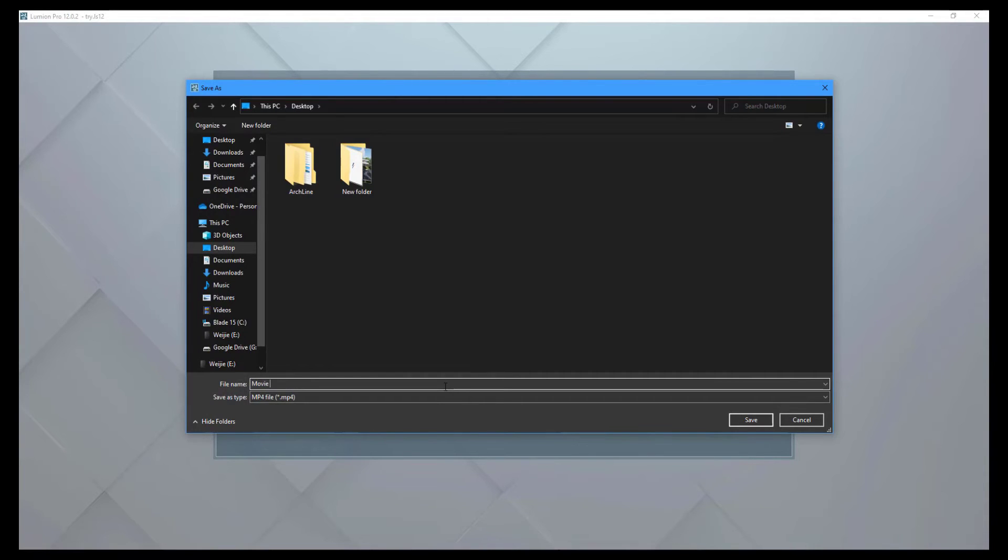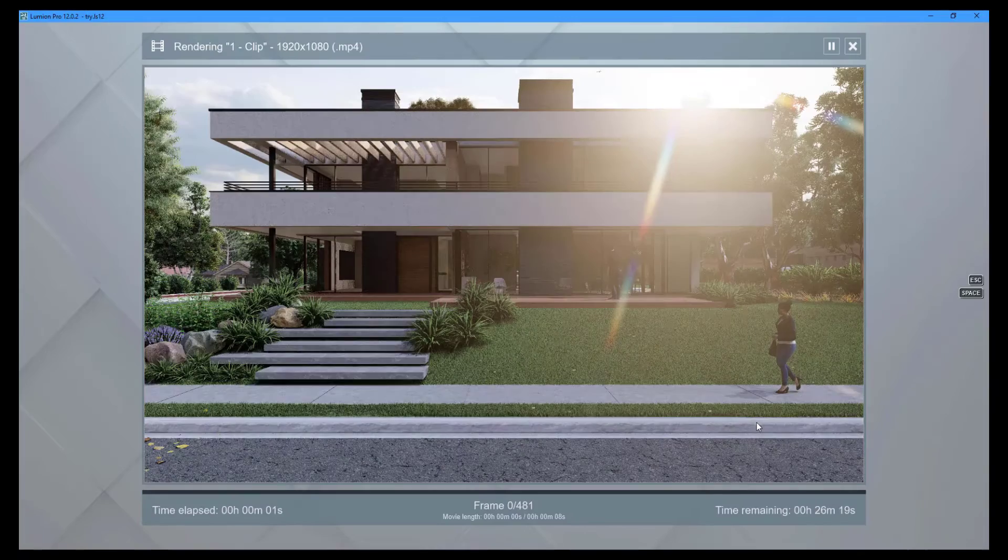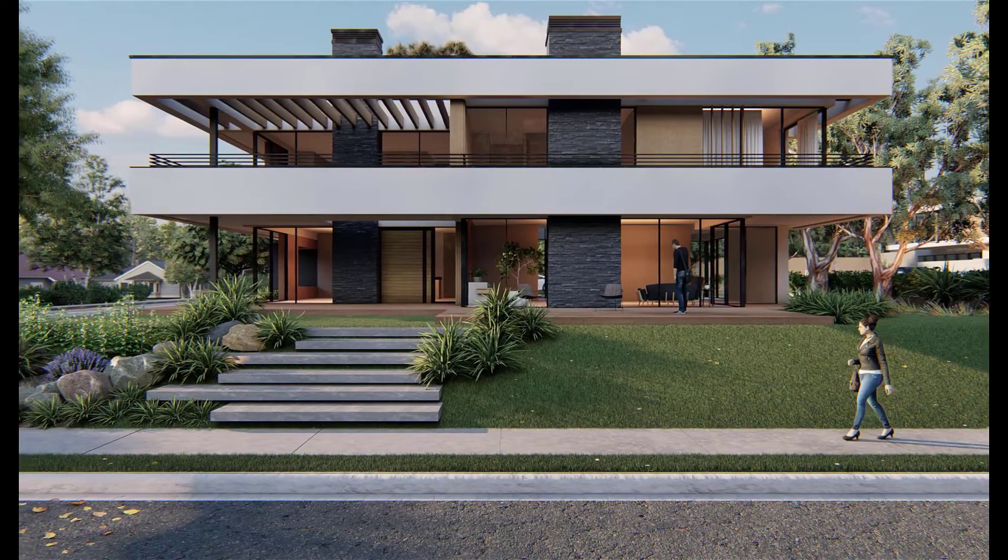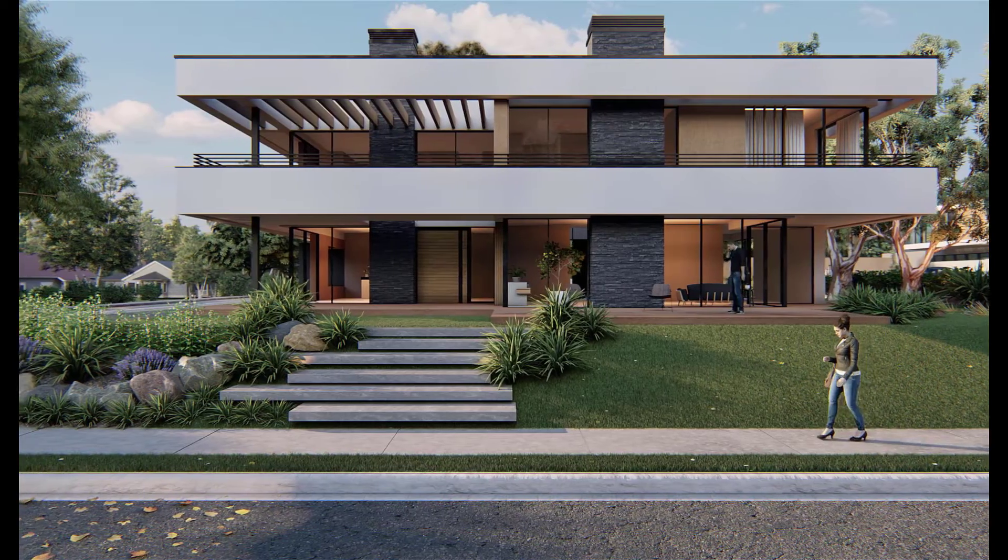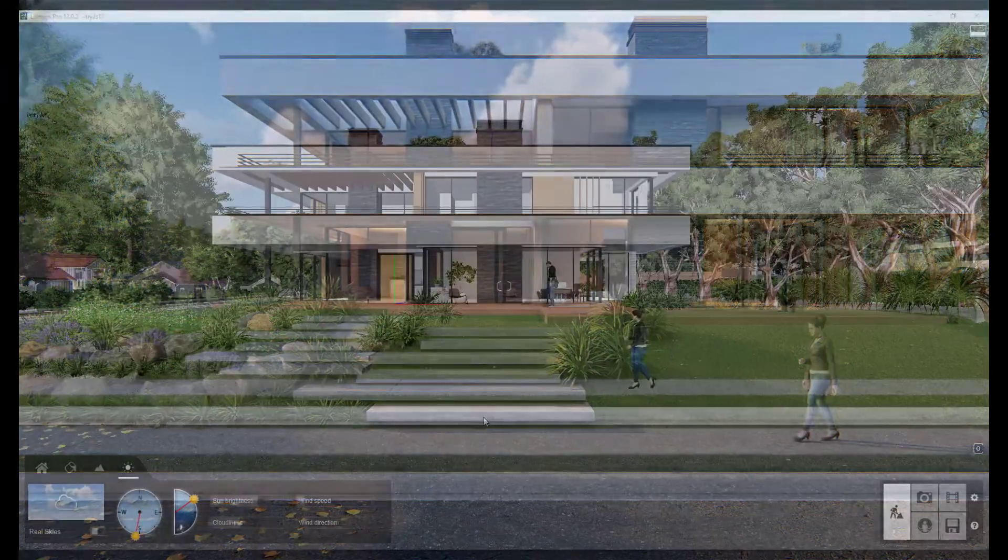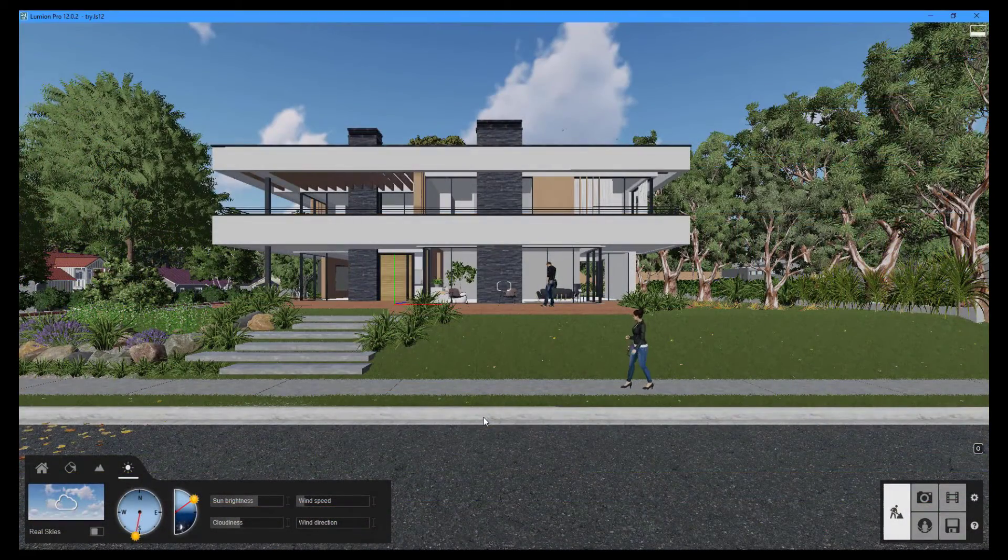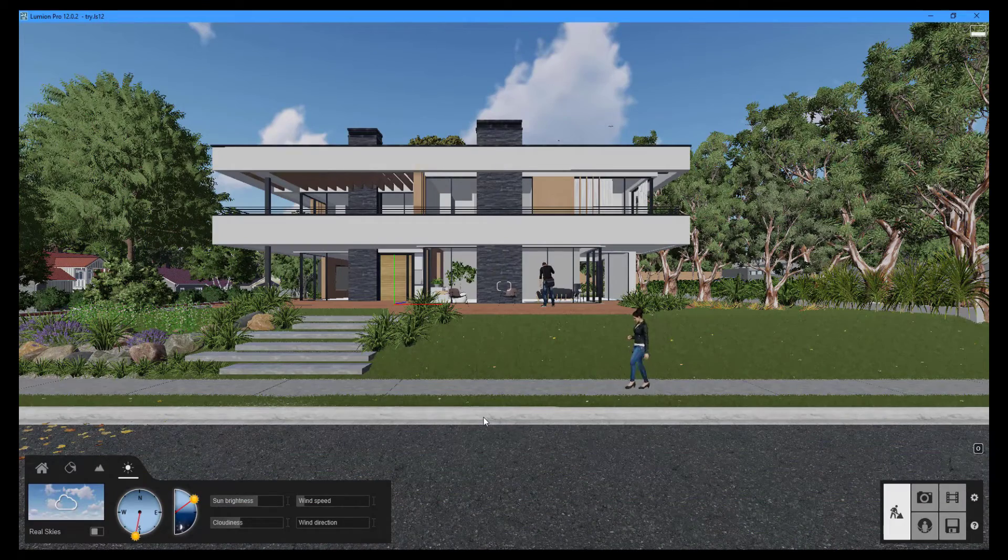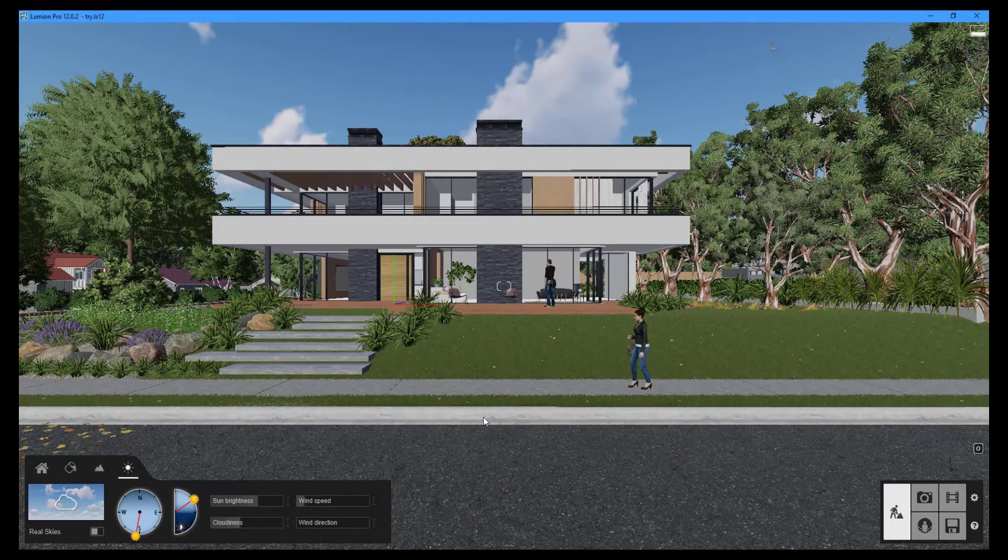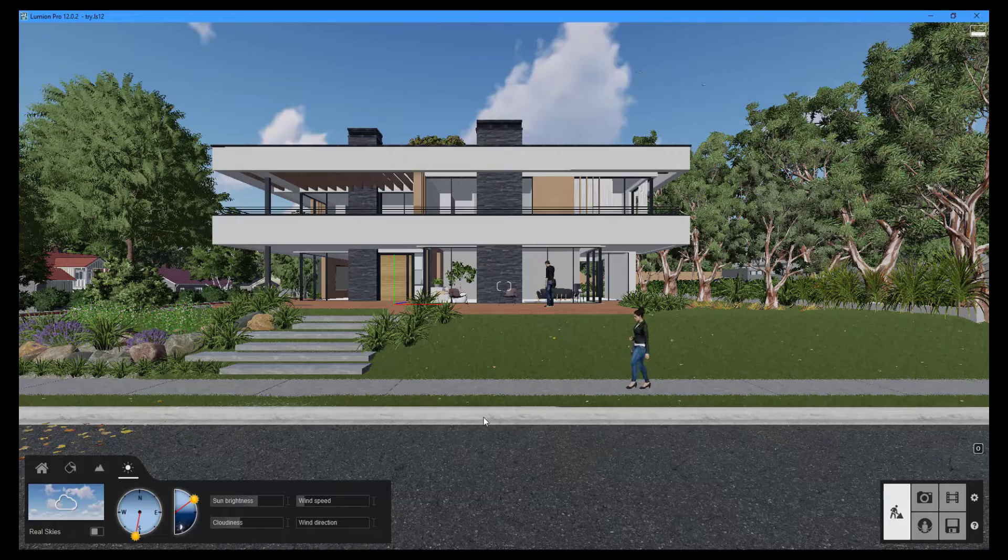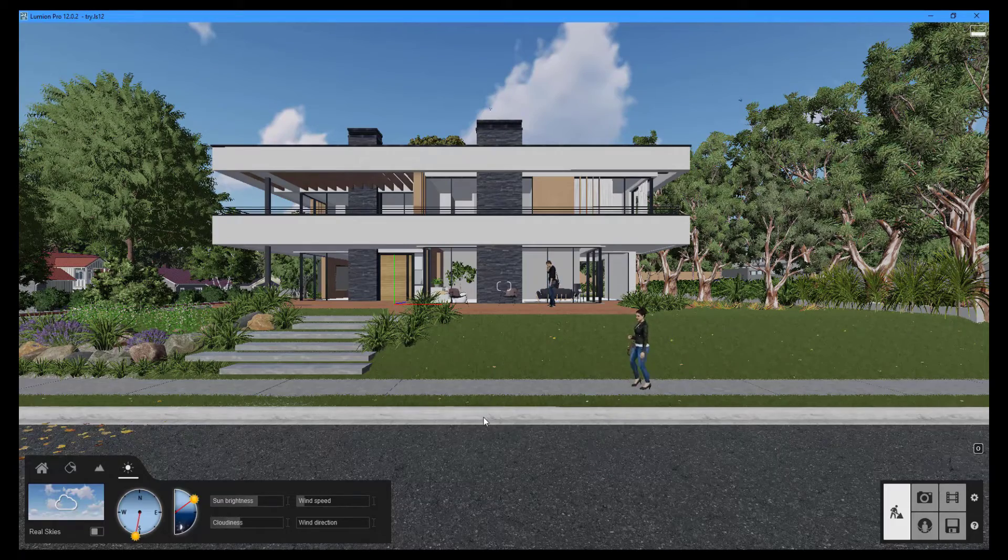This is the end result of the animated movie clip. This concludes the eighth installment of the Lumion tutorial series. By subscribing to our channel, you can keep an eye out for our next video. We'll see you in the next tutorial.